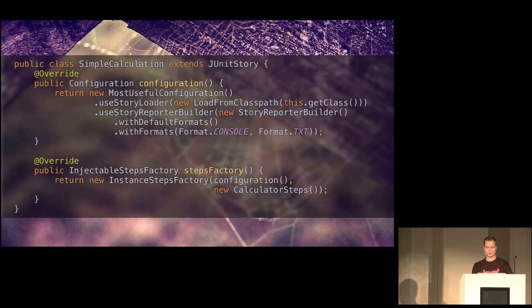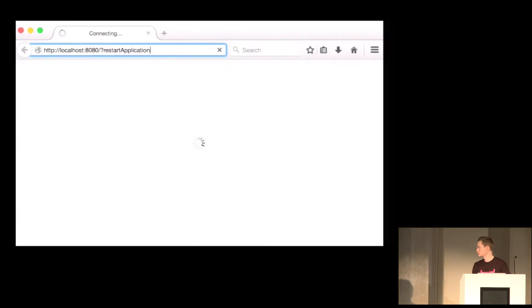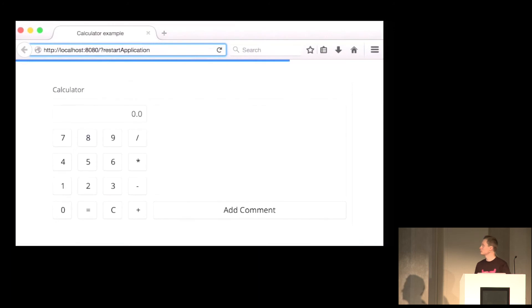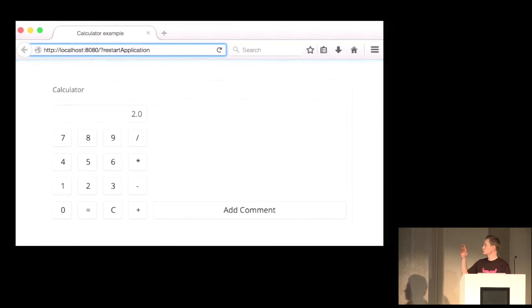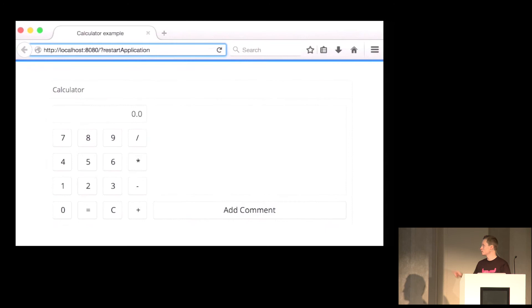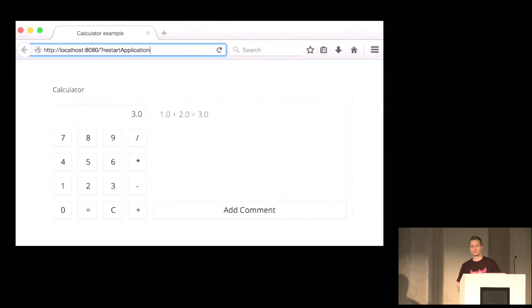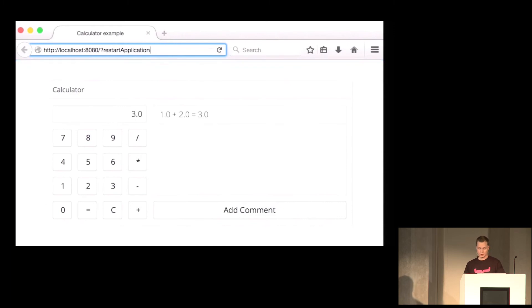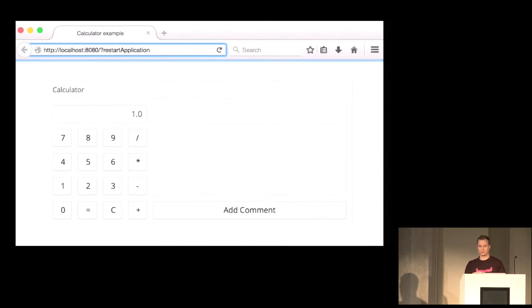So this is a file that's runnable using JUnit. So if we run it, we see something like this. It pops up a Firefox window. And then it navigates to the correct URL and clicks the buttons. Validates that the result is correct. This is slowed down quite a bit as much as I could slow it down in my video editing software.